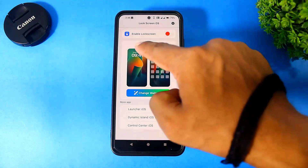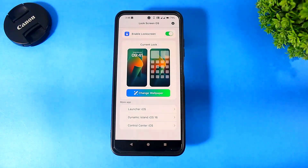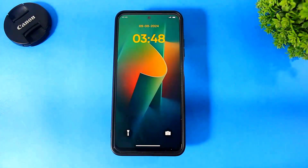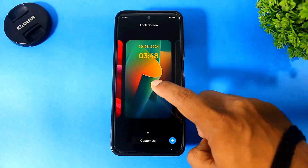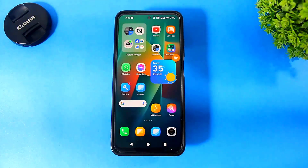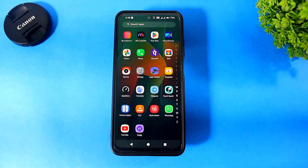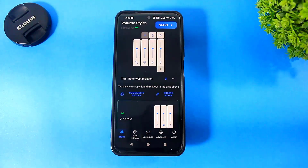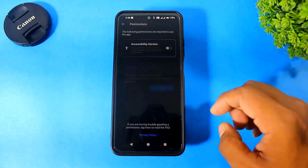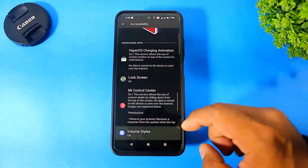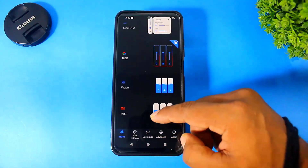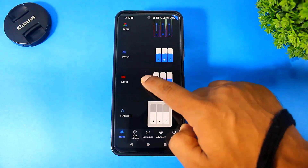Make sure your lock screen is enabled. You can see our lock screen also looks like the HyperOS lock screen. Now set the volume style and apply.